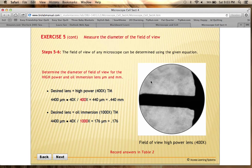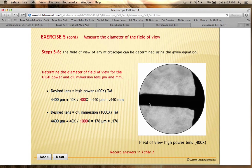Looking at this E zoomed in under the high power lens, what you can see across the diameter of this circle is 0.44 millimeters, or 440 micrometers. That little cross section of the E is basically 0.44 millimeters long — so that's what you're using as your gauge here.